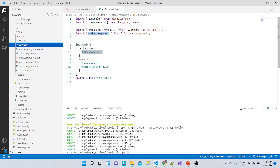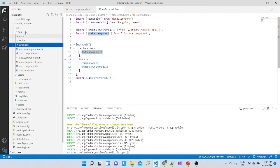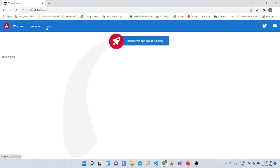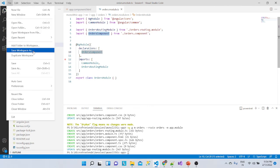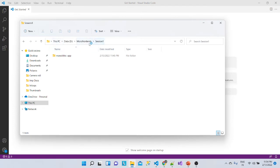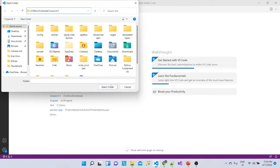That's the reason I thought we should start a micro frontend series, so you all understand what micro frontends are and how easy it becomes to work on small applications. I've already created one small project for this. We'll close the monolithic folder and open the micro frontend session one project.